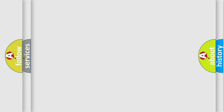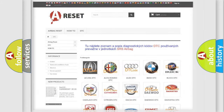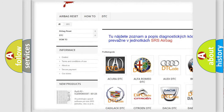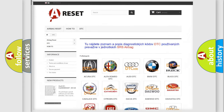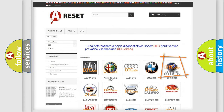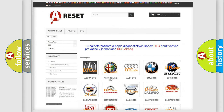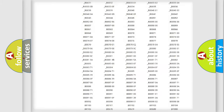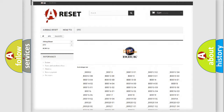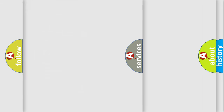Our website airbagreset.sk produces useful videos for you. You do not have to go through the OBD2 protocol anymore to know how to troubleshoot any car breakdown. You will find all the diagnostic codes that can be diagnosed in Buick vehicles, along with many other useful things.